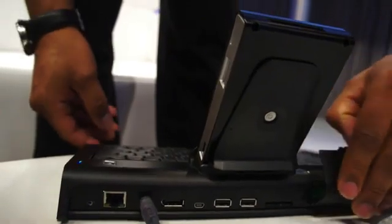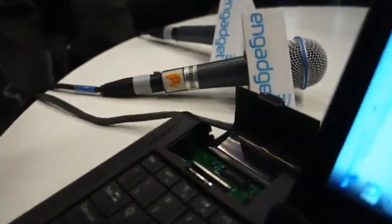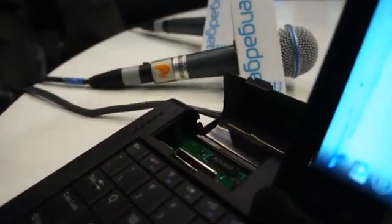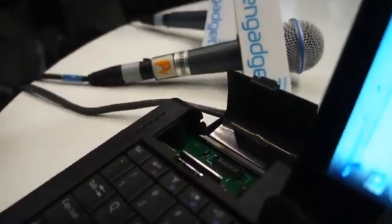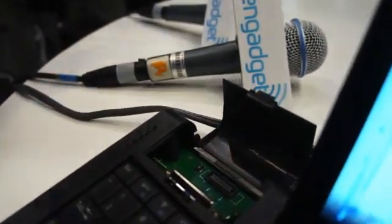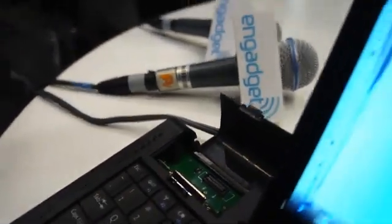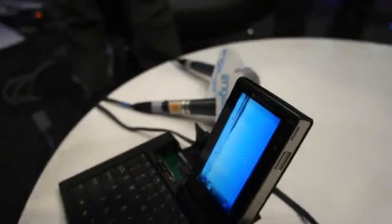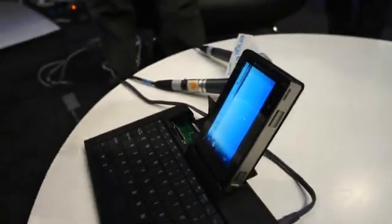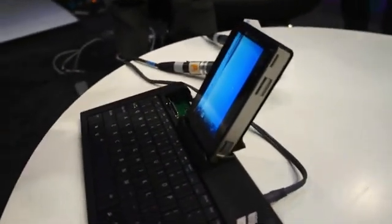We also have a MIPI debug connector, which we use for debug. So the docking station is both an input device as well as a debug device for those software developers.